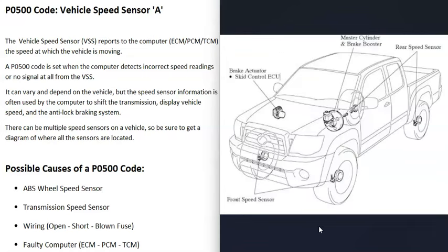So like I said, it's going to vary. It's a good idea to get a diagram of where all these sensors are located on your particular vehicle. That way you know for sure what's going on. But basically, the computer's using this information to know when to shift the transmission, for the speedometer, the ABS system. Again, it can vary what information the computer's using for what, but it's very common for it to be using that information for those things.